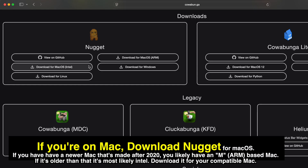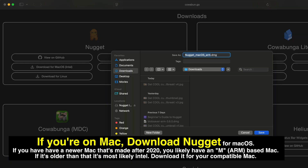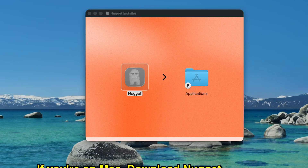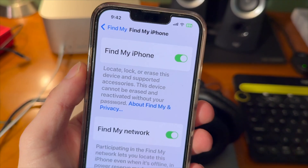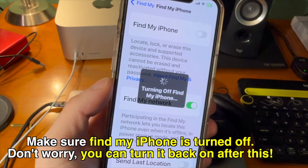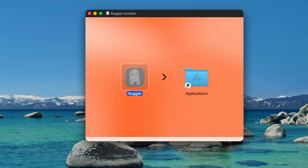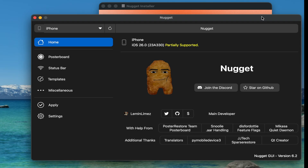If you're on Mac, download Nugget for macOS. If you have a newer Mac made after 2020 you'll likely have an M ARM-based Mac; if it's older than that it's most likely Intel. Download it for your compatible Mac. Open the .dmg you downloaded and once it's mounted move Nugget over to the applications folder. Make sure Find My iPhone is turned off in settings — don't worry, you can turn it back on after this process. Now just go ahead and open Nugget.